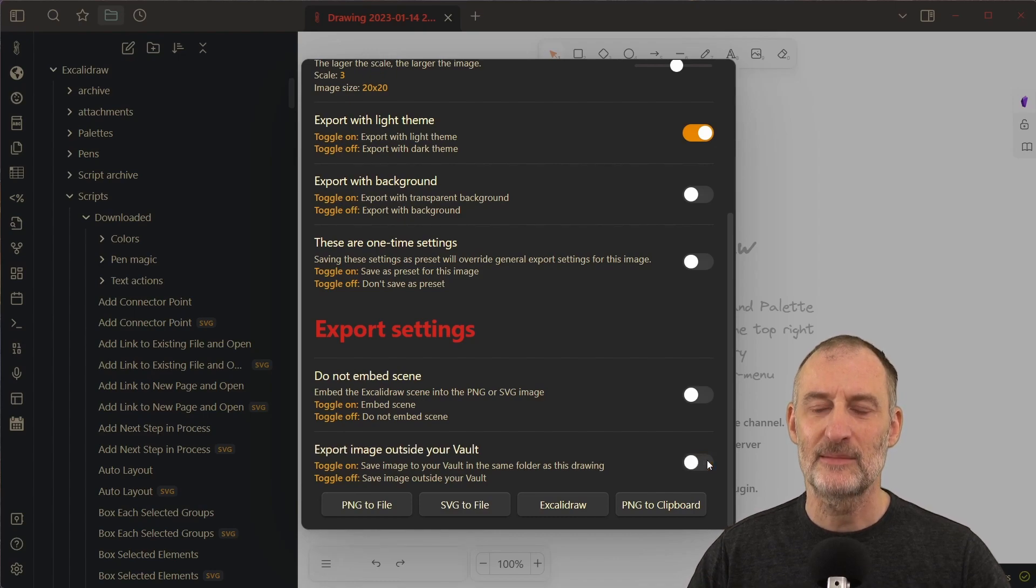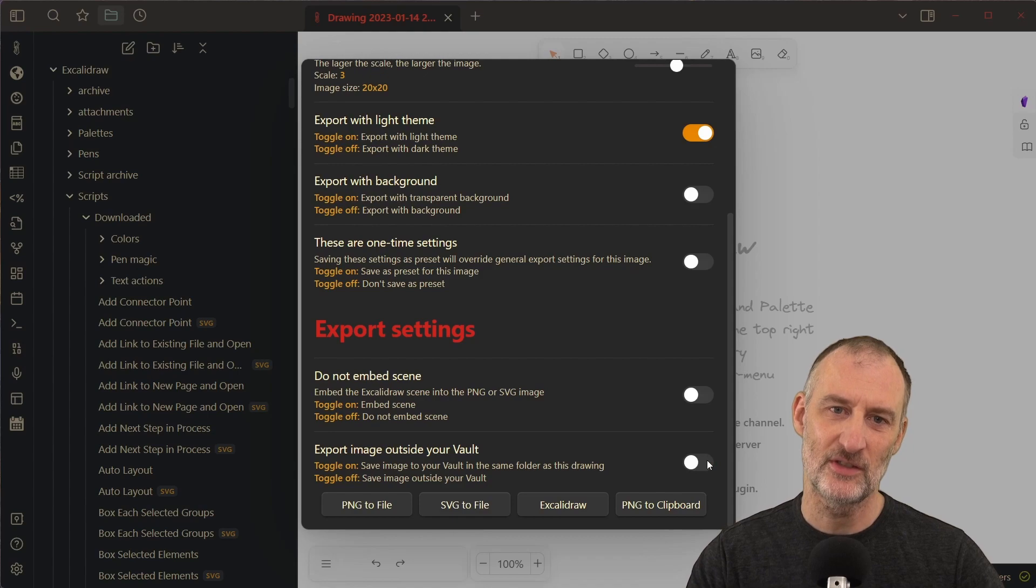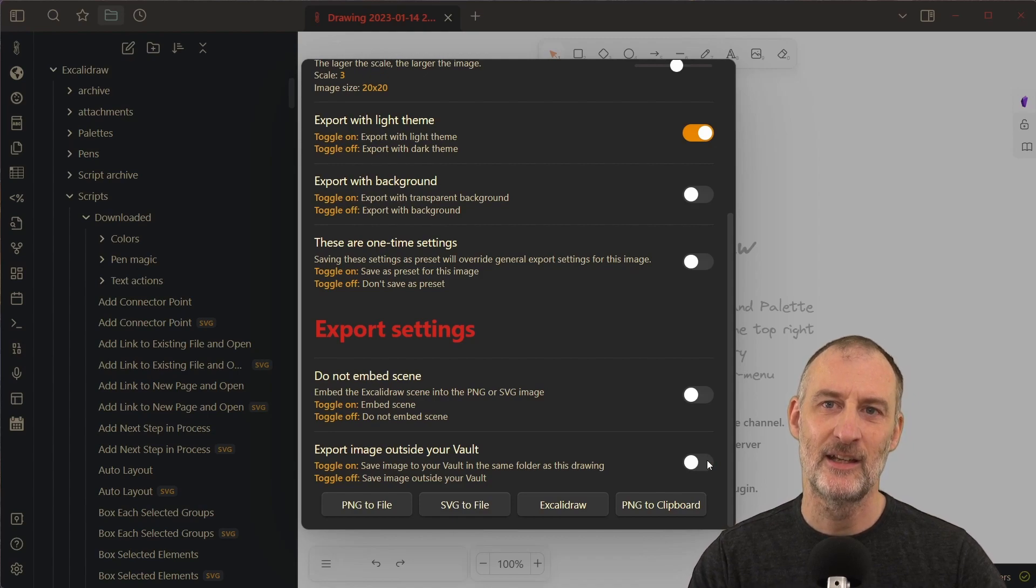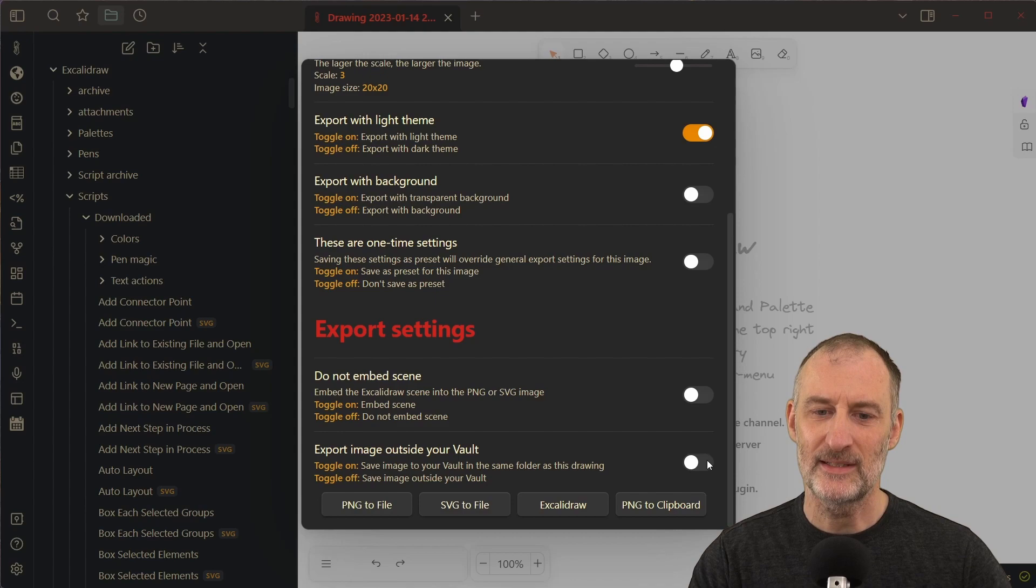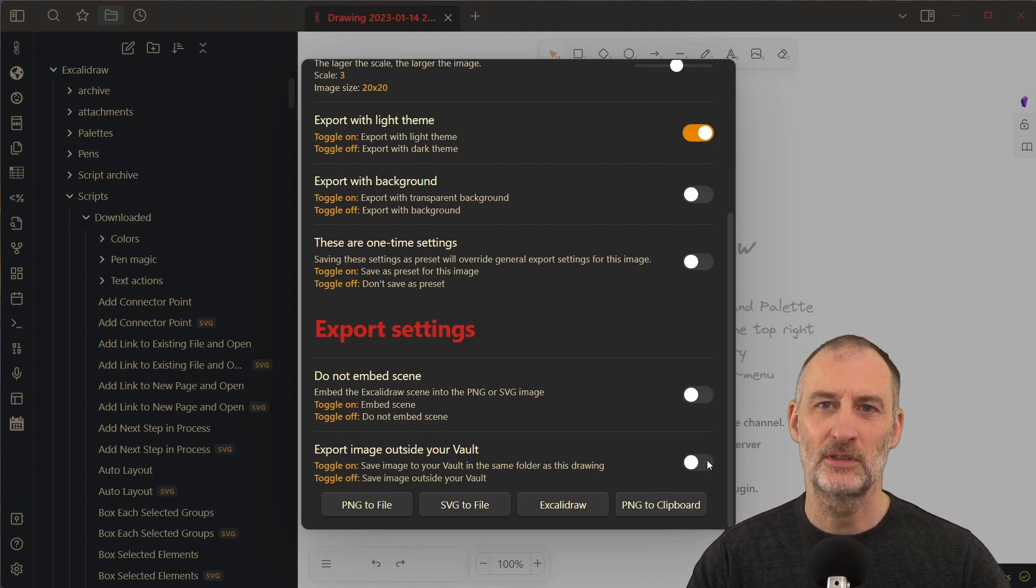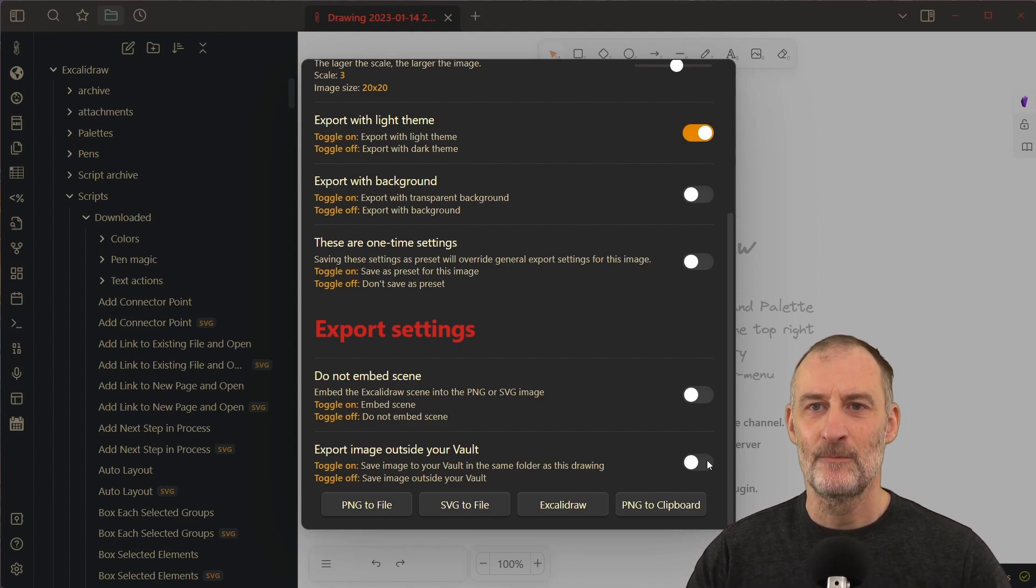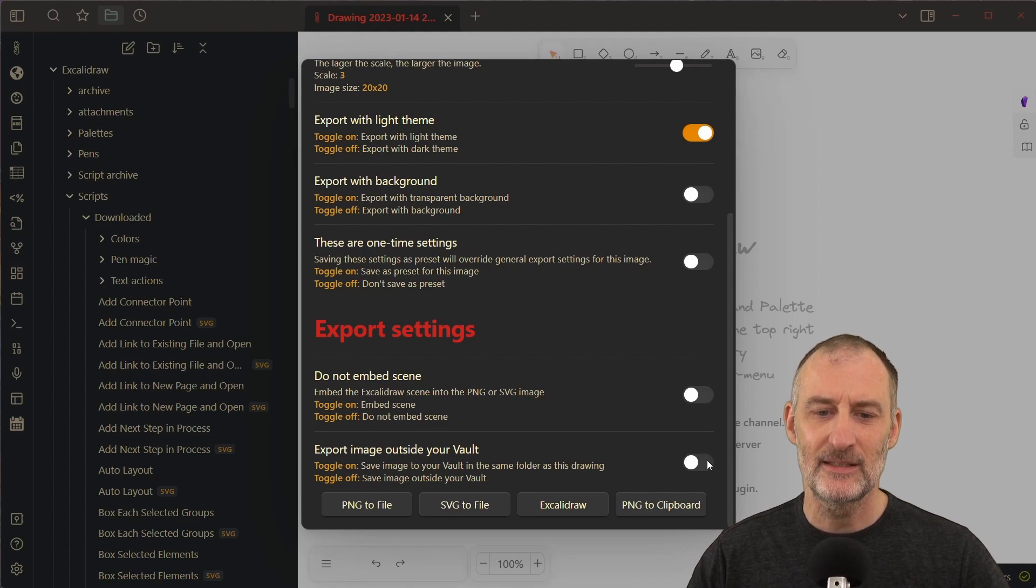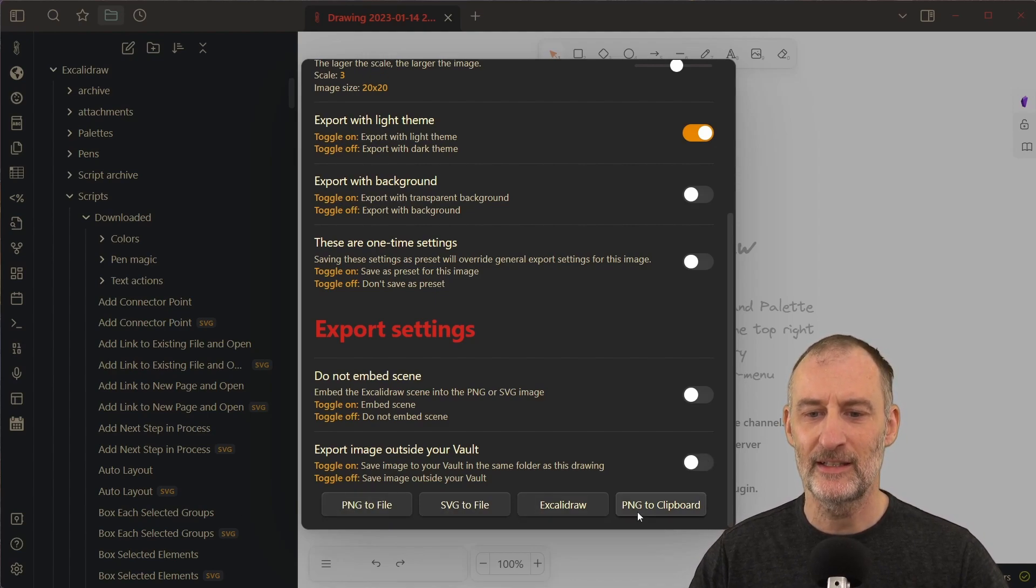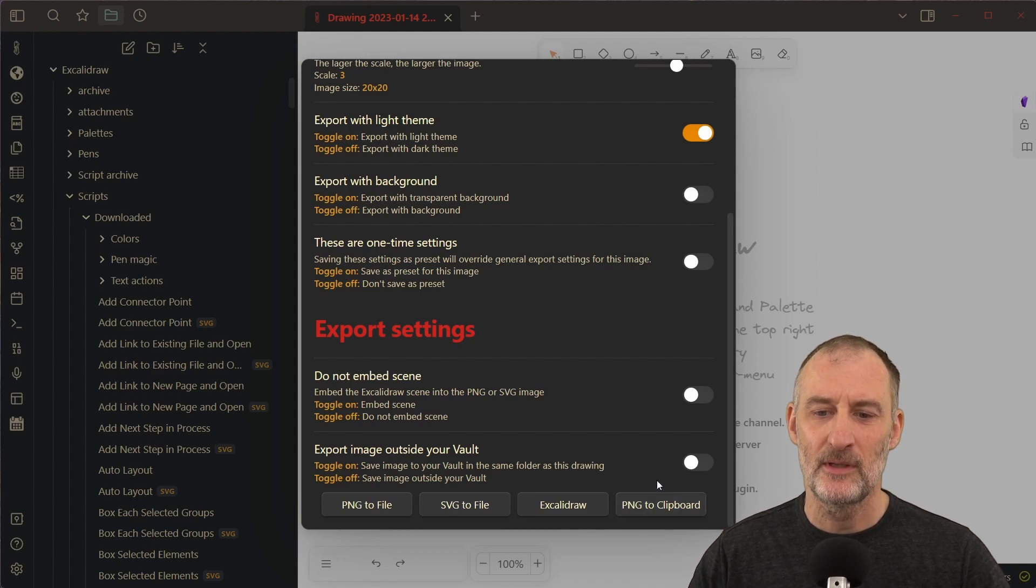Now note that some of these actions are hidden when you're using this on a mobile or a tablet, because for example export outside your vault doesn't work on a tablet. But on a desktop you will see these and then you can click the button that you would like to perform.